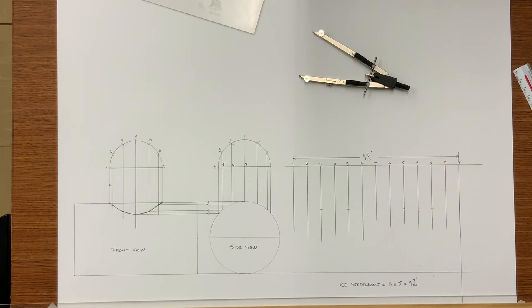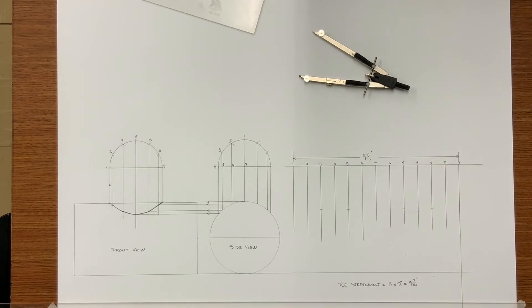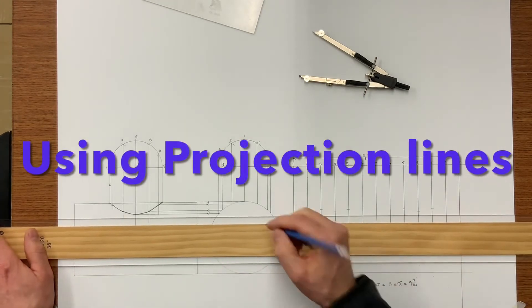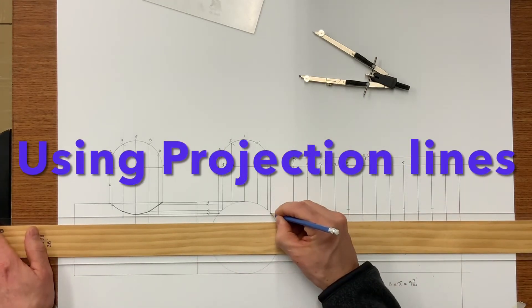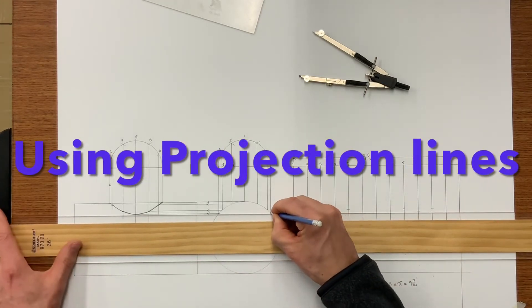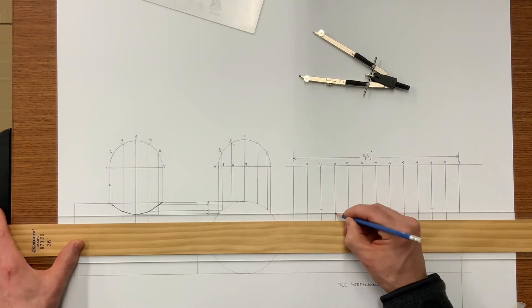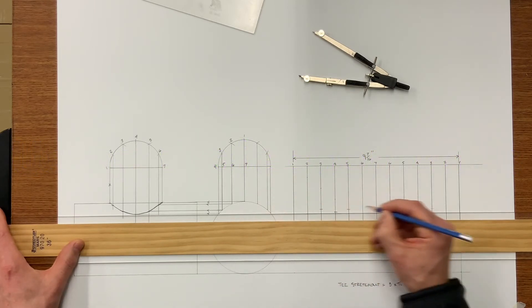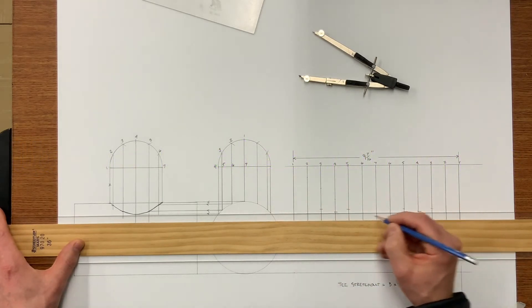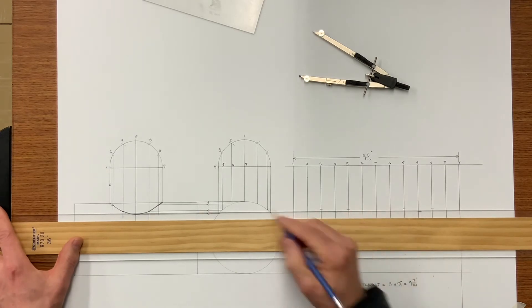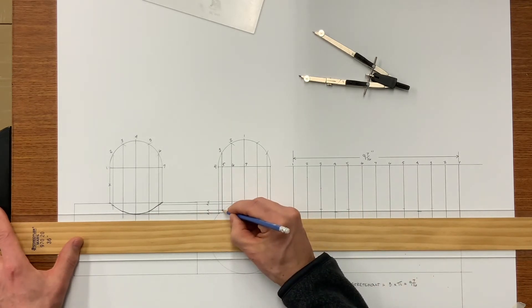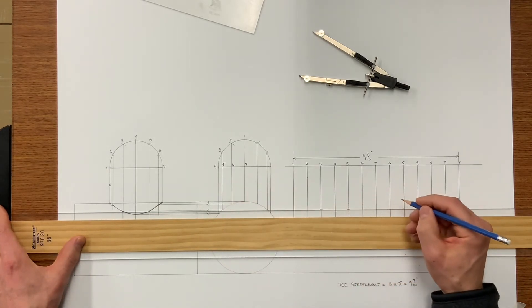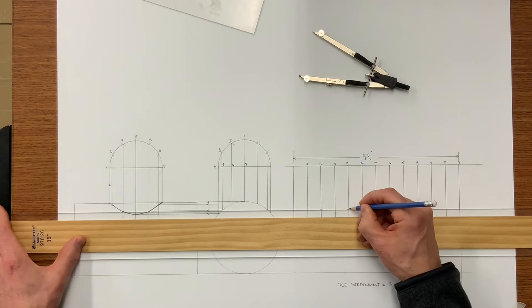The other method of transferring your element lines are to just simply project them. In a drafting lab this is simple but in a sheet metal shop not as much.